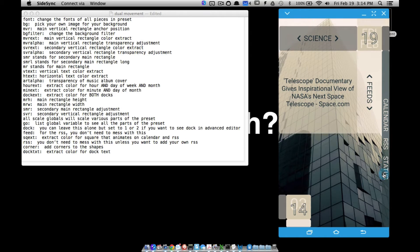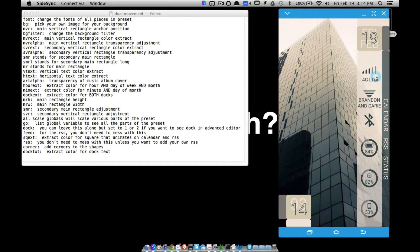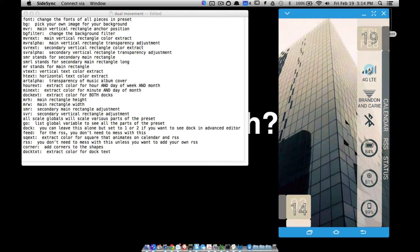Then we have status. We have something that shows your cell signal, Wi-Fi — it'll show the name of your Wi-Fi — whether Bluetooth is on or off. These dynamically change: if Wi-Fi is off, this will dynamically change; if you have no cell service, this will dynamically change.